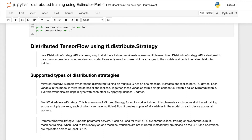Hello friends, this is Suresh and today we are going to discuss distributed training using TensorFlow, using TF Distributed Strategy. In Part 1 we discussed the theoretical background about distributed training, how it works, and types of distributed workloads like data parallelism and model parallelism. Now in Part 2 we are going to discuss how to implement distributed training using TensorFlow.